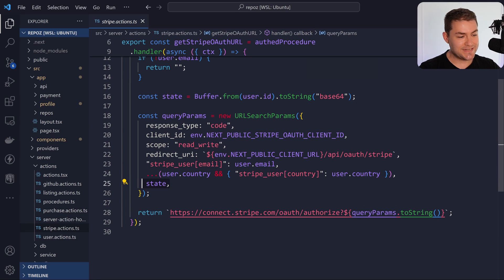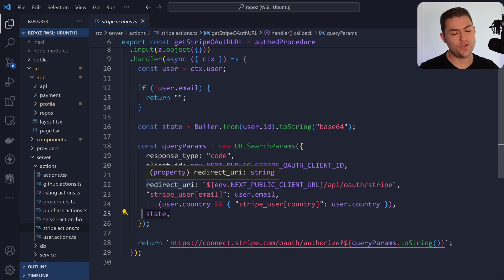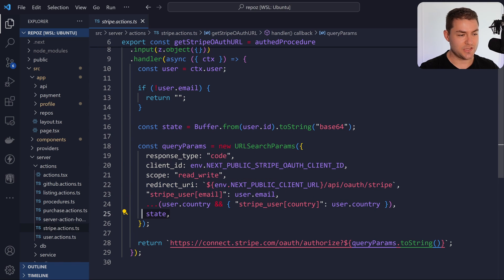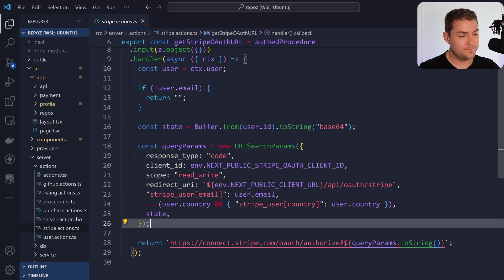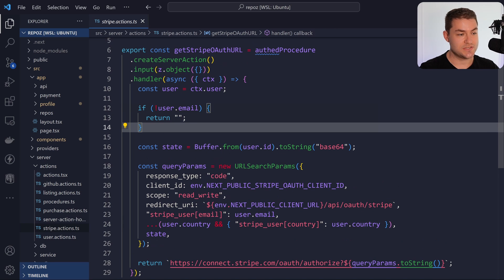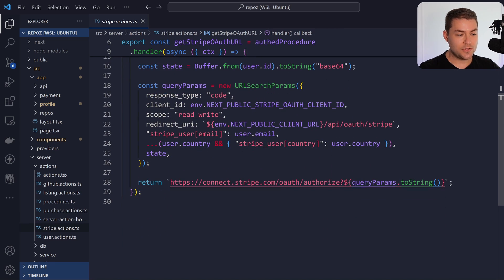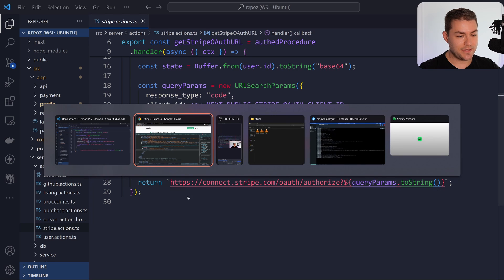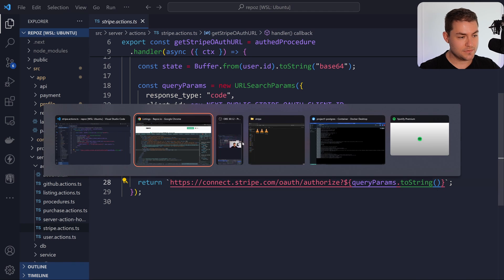I'm also setting a state parameter here. You don't have to do this, but it adds a little extra security. I'm just creating a base64 string of the user's ID. When the user clicks that button, they'll go to this URL.